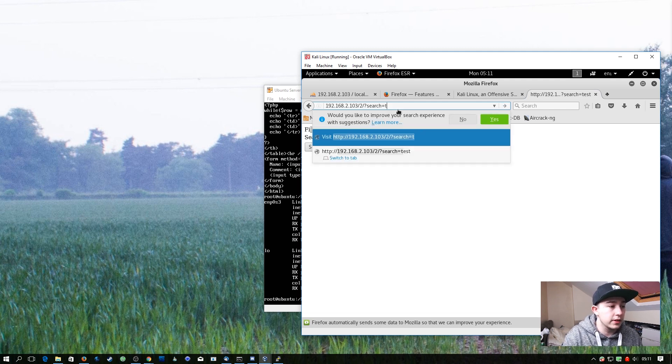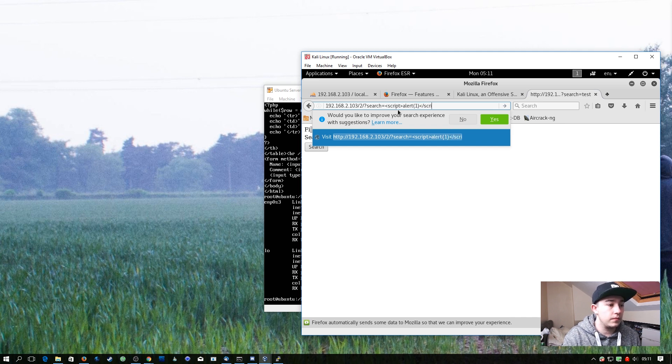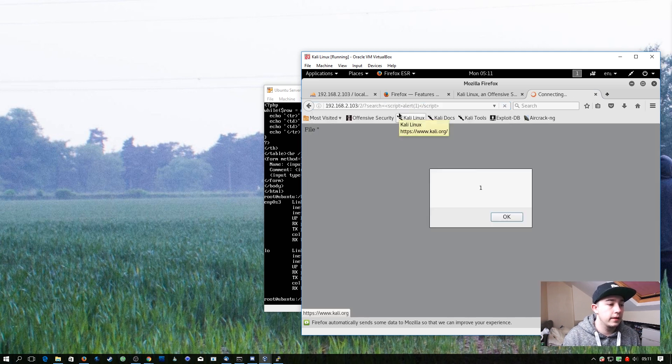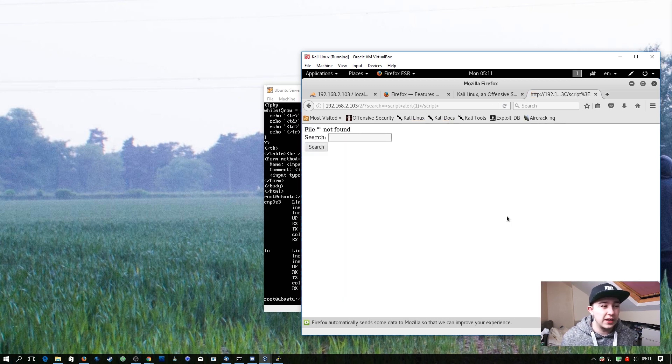So in this URL let's change this to say script alert 1, and you can see it executes. So what does that actually mean?